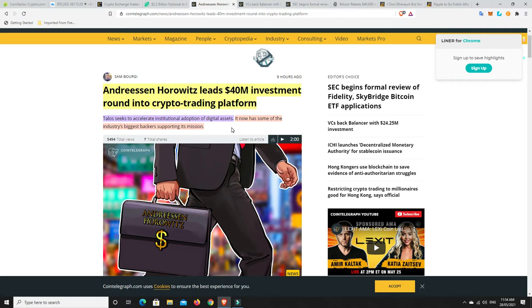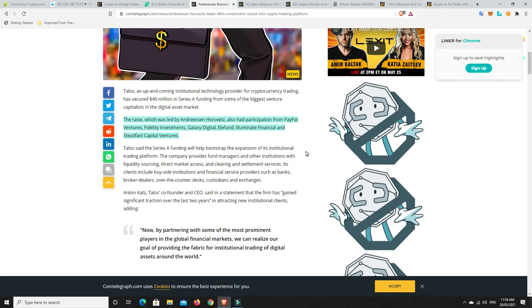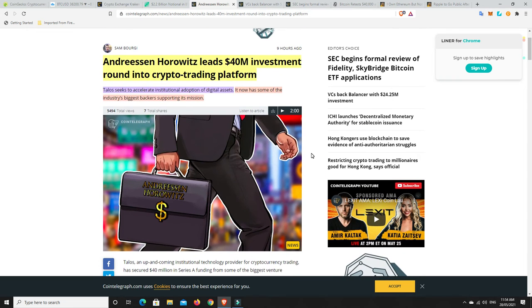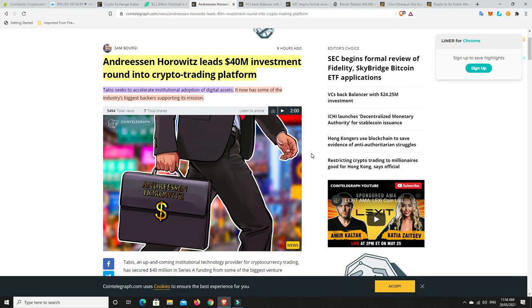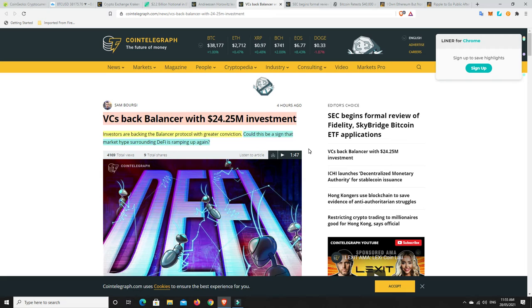We're just in a small bear cycle within a bull market. Speaking of Talos, it now has some of the industry's biggest backers supporting its mission. The raise which was led by Andreessen Horowitz also had participation from PayPal ventures, Fidelity Investments, Galaxy Digital, Elefund, Illuminate Financial and Steadfast Capital Ventures. VCs are not going to invest in these things in a bear market and you'd be crazy to bring something out like this in a bear market. You would simply hold and wait for the next uptrend because that is where people are going to be more interested in investing. Another reason to make me think we're not in a bear market, we're still in a bull market.